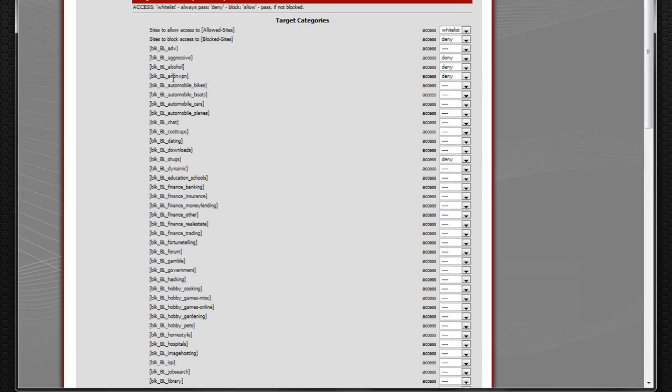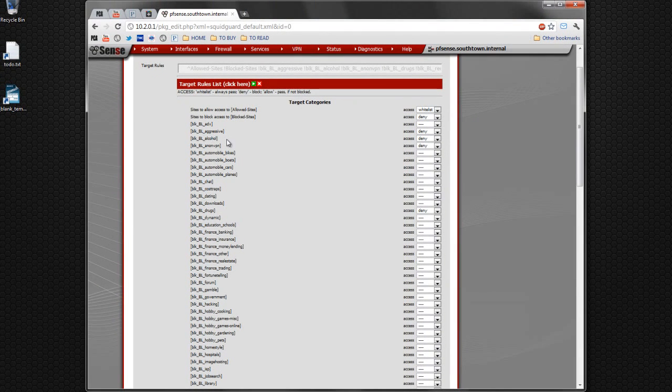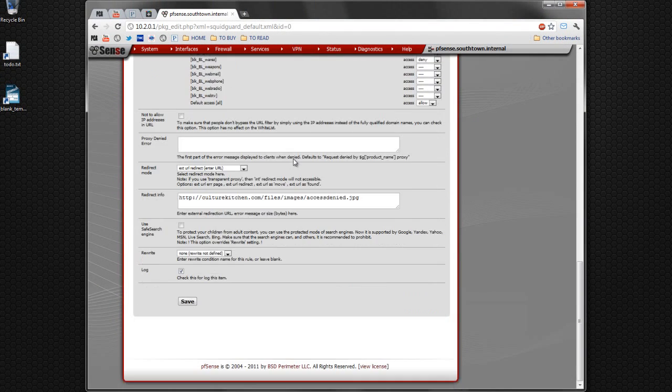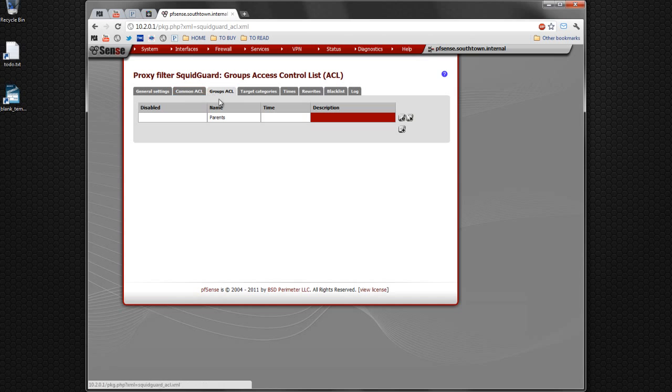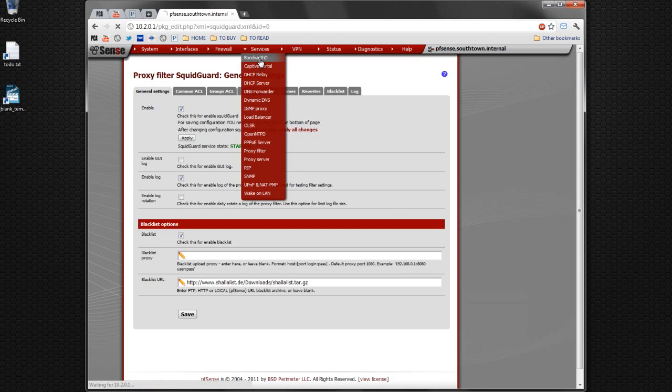So like, for example, here you can do alcohol. So deny any access to alcohol sites. Then you can also create different groups. For example, parents, or maybe you want to name it non-restricted, or whatever, for administrators, wherever you're installing this thing at.